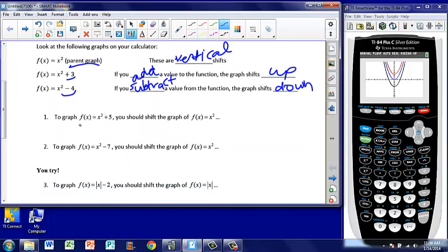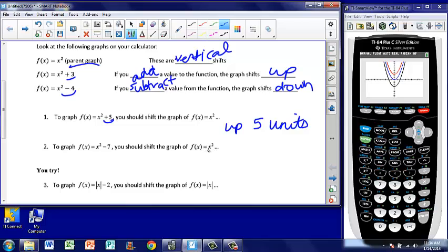In the practice, to graph f of x equals x squared plus 5, you should shift the graph of f of x equals x squared. Here's our parent graph — here's where we're starting from. If I add 5 to it, based on what we just looked at, I don't need to go to my calculator — when I add something to the back end of my graph, it shifts it up, in this case 5 units. For example 2, x squared minus 7 — you should shift the graph of f of x equals x squared. If I subtract 7, I know by the rules it's going to shift down — in this case 7 units. So those are our vertical shifts: moving the graph up or down.